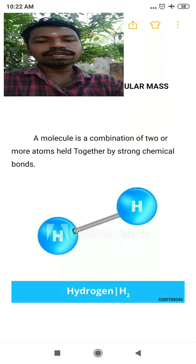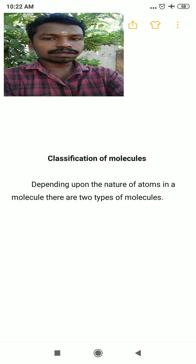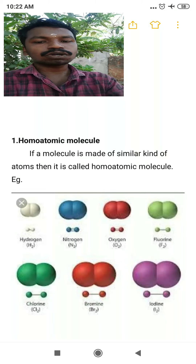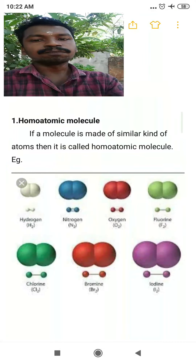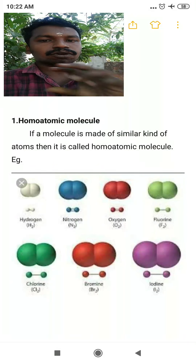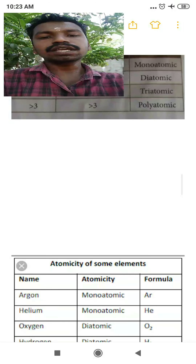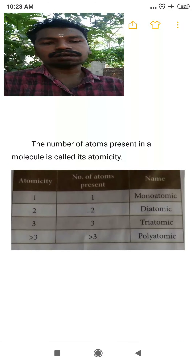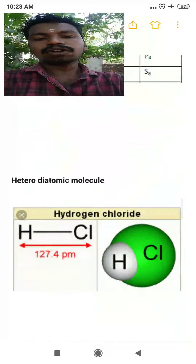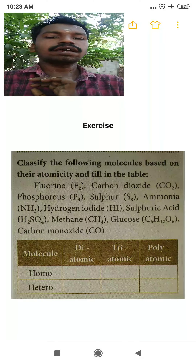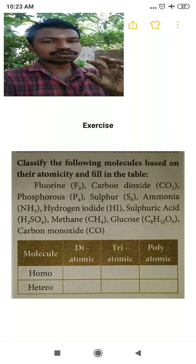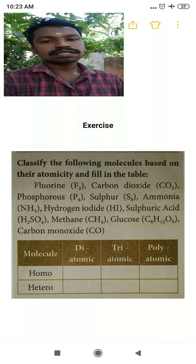Classification: depending upon the nature of atoms, we have homoatomic — atoms in the molecule are the same — and heteroatomic — the molecule is made by two or more different types of atoms. Atomicity is the number of atoms in a molecule: monoatomic, diatomic, triatomic, and polyatomic. We also covered heterodiatomic and heterotriatomic molecules. Thank you and good luck!